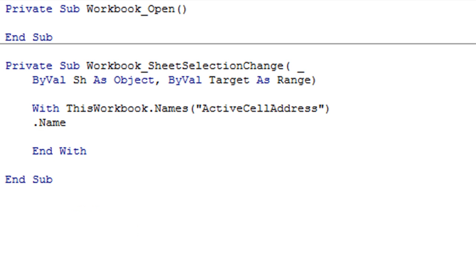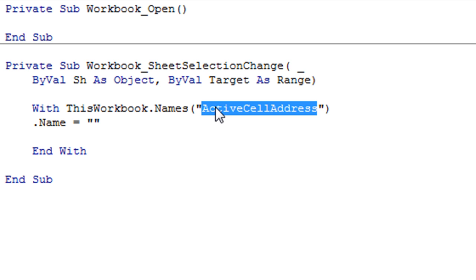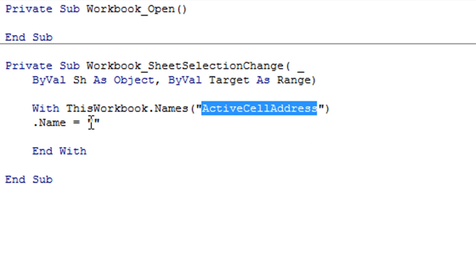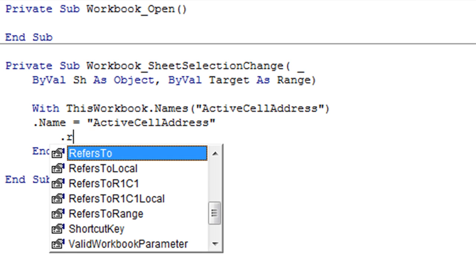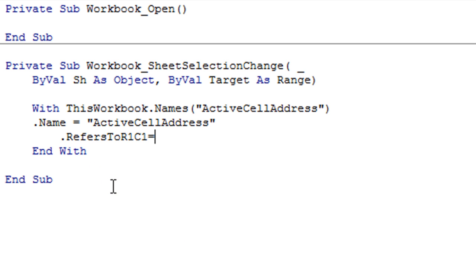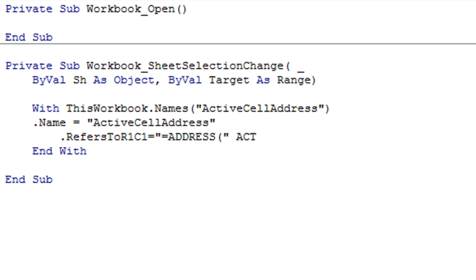So the name is equal to ActiveCellAddress so we can copy and paste this so I don't have to retype and it refers to R1C1 and we're going to add the formula ADDRESS and now I want the ActiveCell.Address...